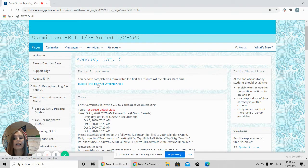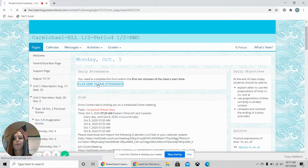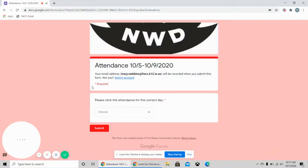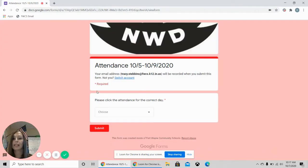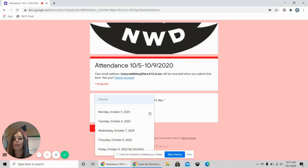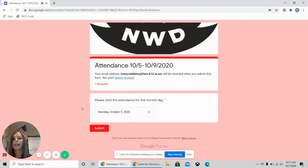The first thing you will see is the link to the attendance. Students need to click this link. It will take them to the attendance page. They will choose the day that they are present and then they will click submit and this will submit their attendance to me.